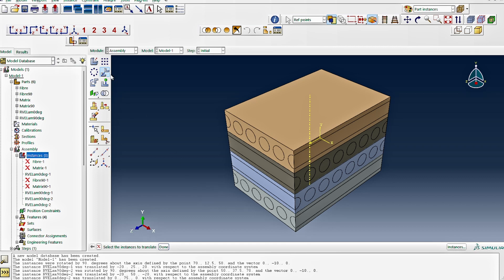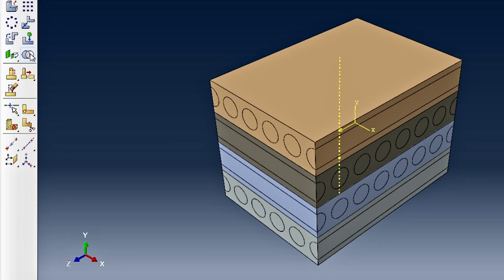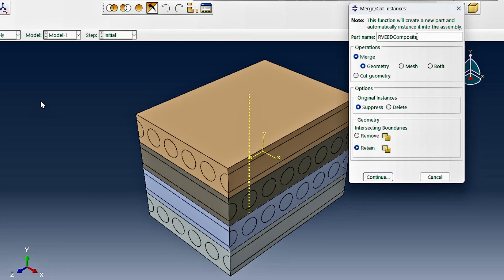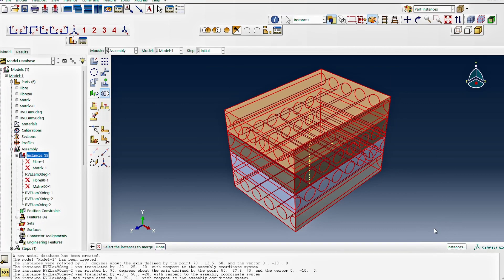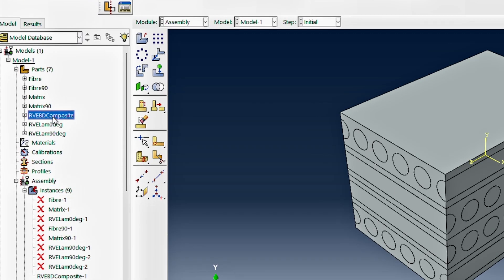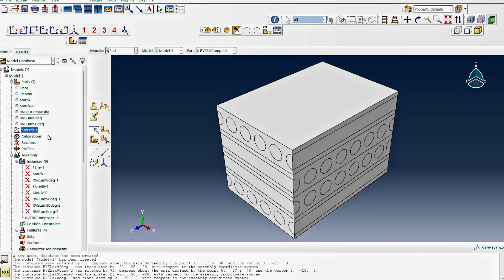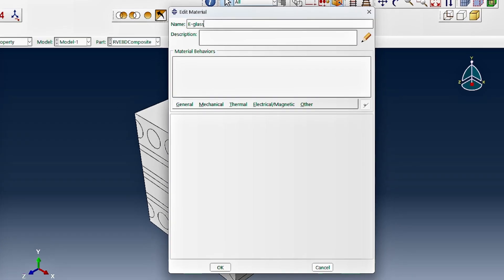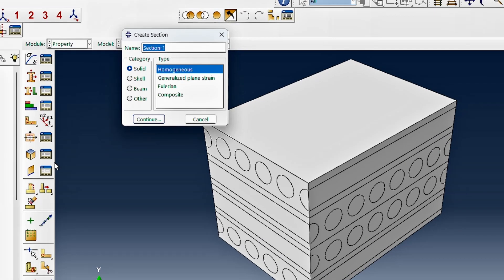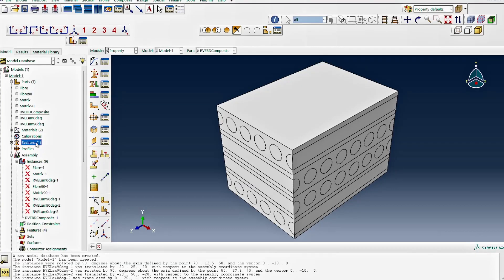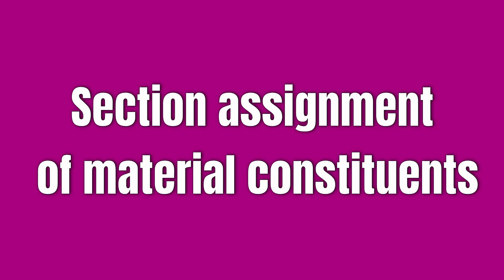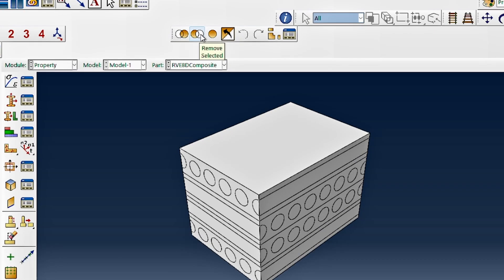The final step is to merge all four laminates into a single system using the merge option, returning all intersecting boundaries, to create one unified RVE part. We then define materials: E-glass for the fibers and polypropylene for the matrix, creating corresponding sections. For section assignment, we switch to cell-based selection in the part module.